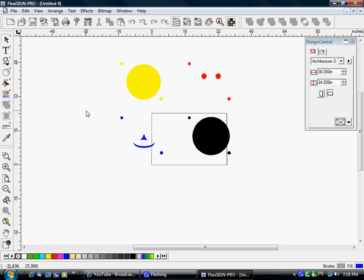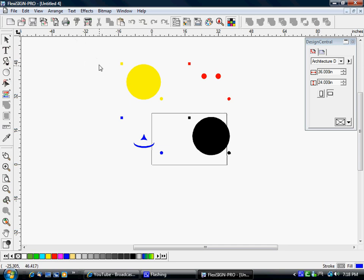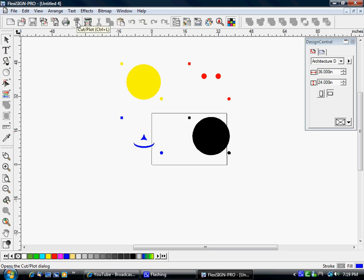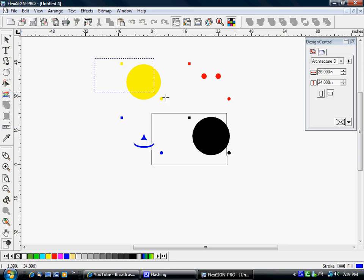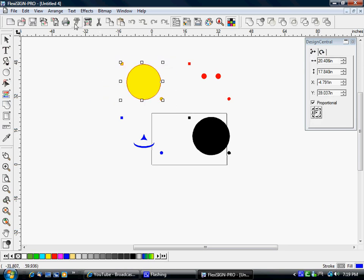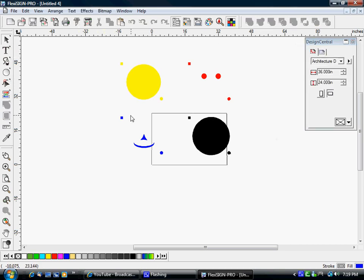Once again for vinyl, I don't use registration marks. If I want to cut multiple copies of something, I usually lay them all up in the art file itself and cut them from there. One quick reminder: I don't have the production manager installed on this machine so I cannot show you anything about that. But if nothing is selected and you click your cutter button, it's going to send everything on the page. If you have something selected and you hit that cut button, it's only going to send what is selected.